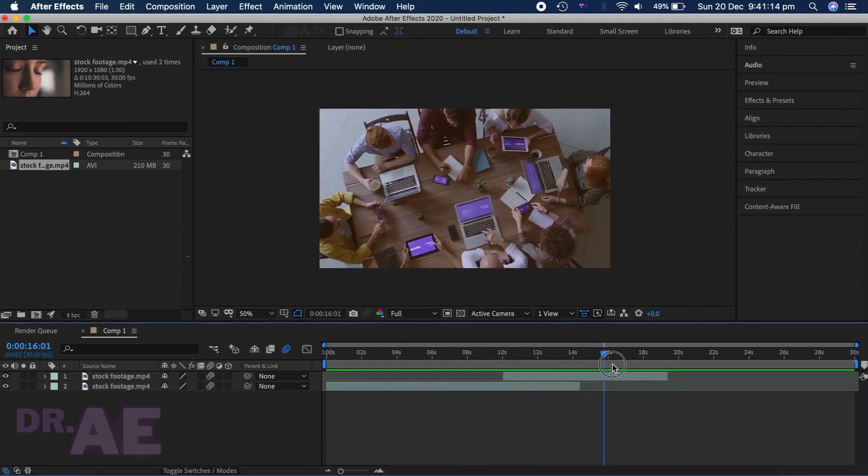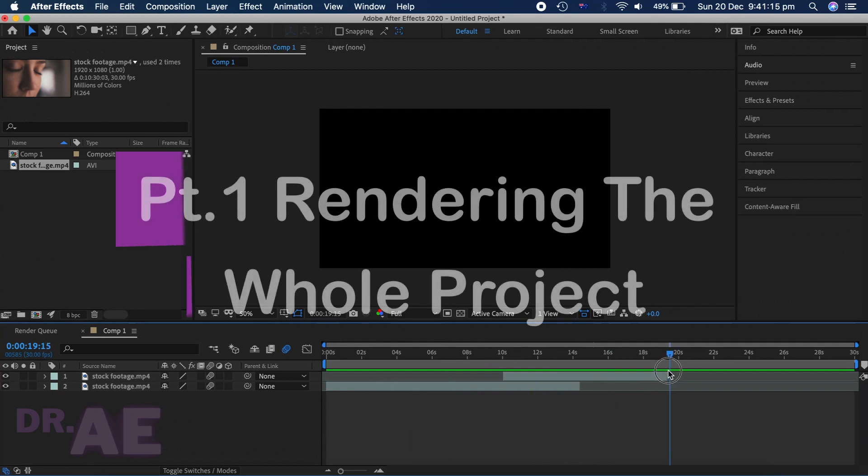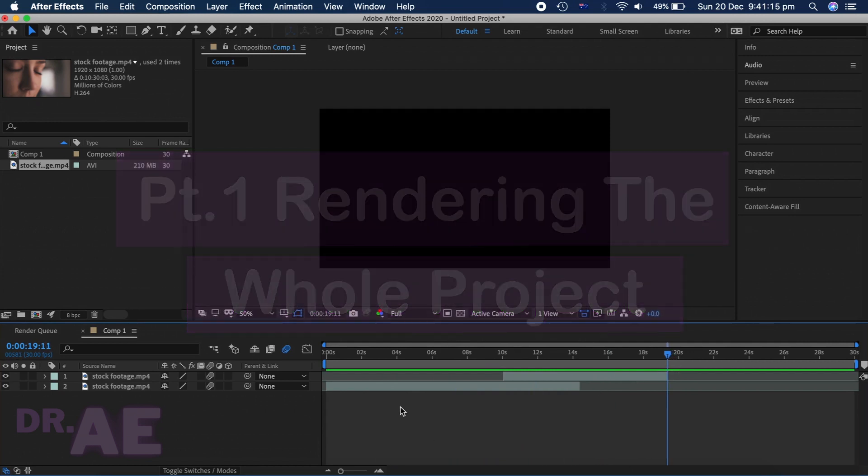You could use Adobe Media Encoder, but today I'll be teaching you how to export straight to your desktop without any other software.